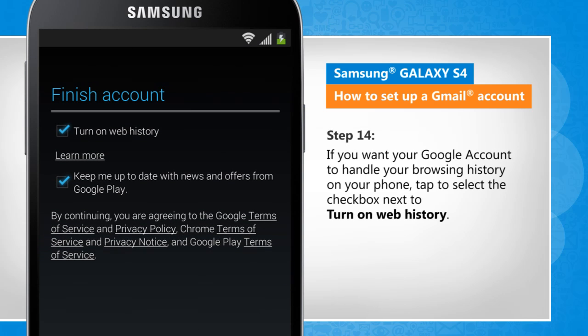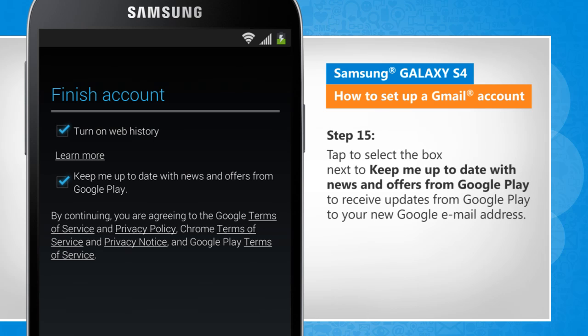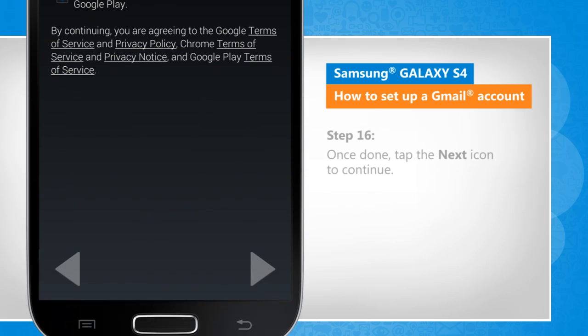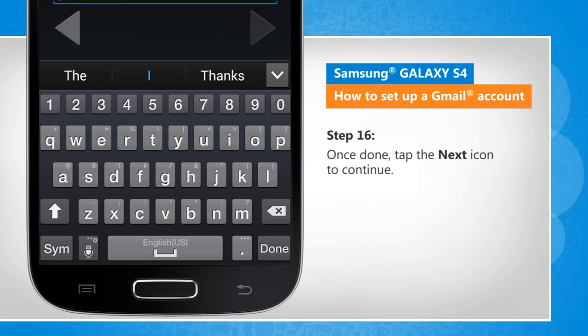If you want your Google account to handle your browsing history on your phone, tap to select the checkbox next to Turn on Web History. Tap to select the box next to Keep me up to date with news and offers from Google Play to receive updates from Google Play to your new Google email address. Once done, tap on the next icon to continue.